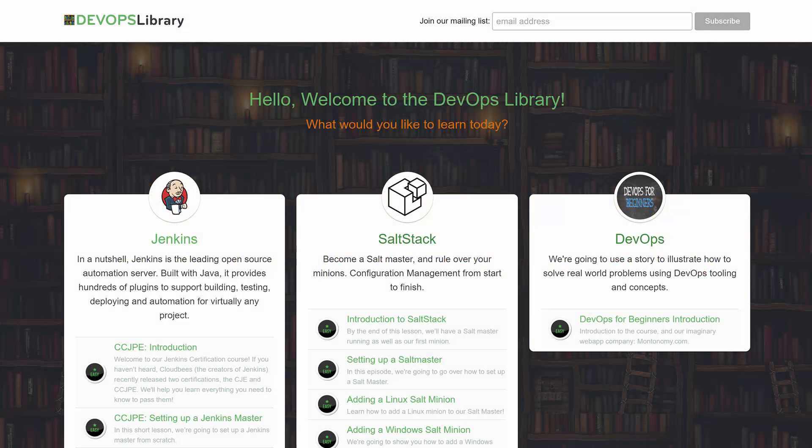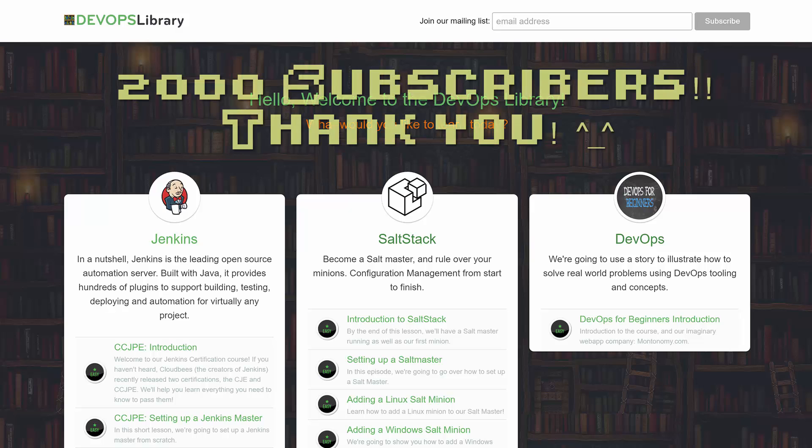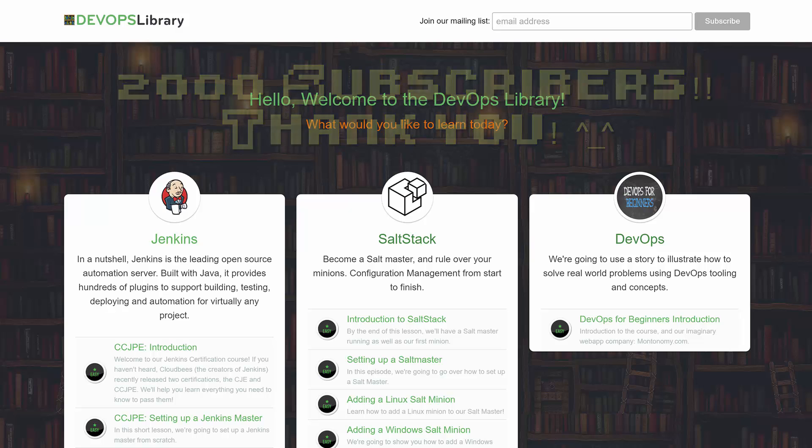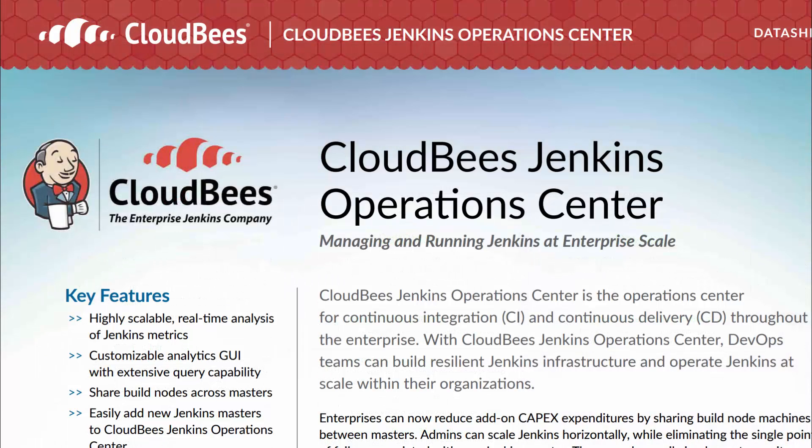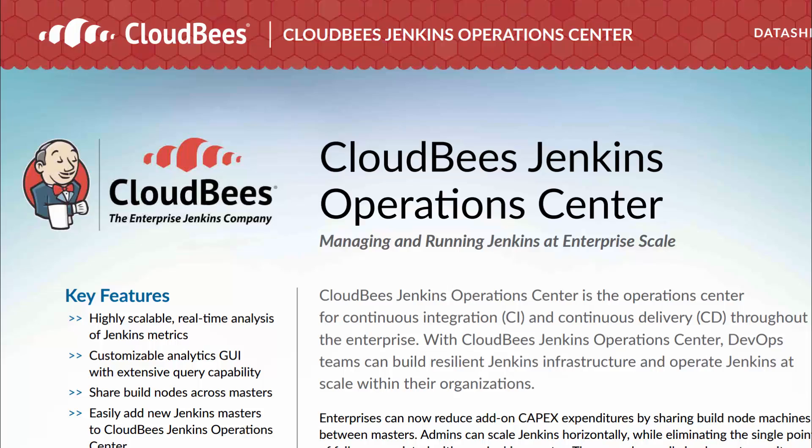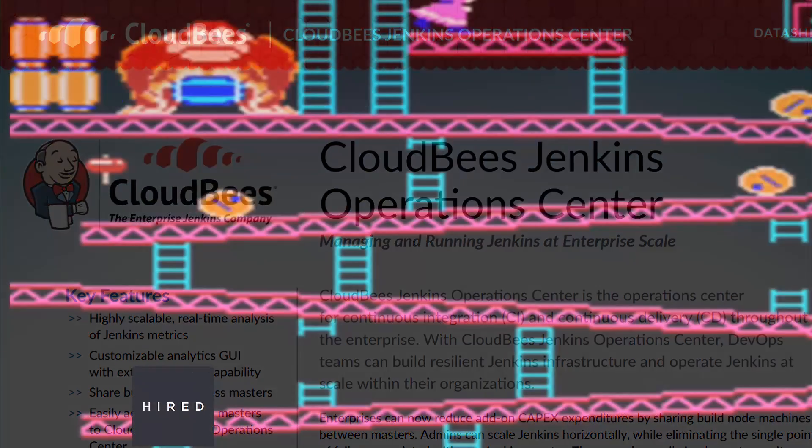Welcome to the DevOps Library. This is Samantha, and we're glad you found yourself here. Today we're going to set up a CloudBees Jenkins Operations Center, or CJOC for short. If you've never heard of it, the CJOC is used for managing multiple Jenkins masters. It makes it much easier to scale Jenkins horizontally.